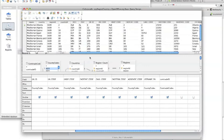That completes the setup for bringing in trade data. In the next tutorial we'll actually bring in the trade data and generate a report. Go ahead and get started, and we'll see you in the next video.